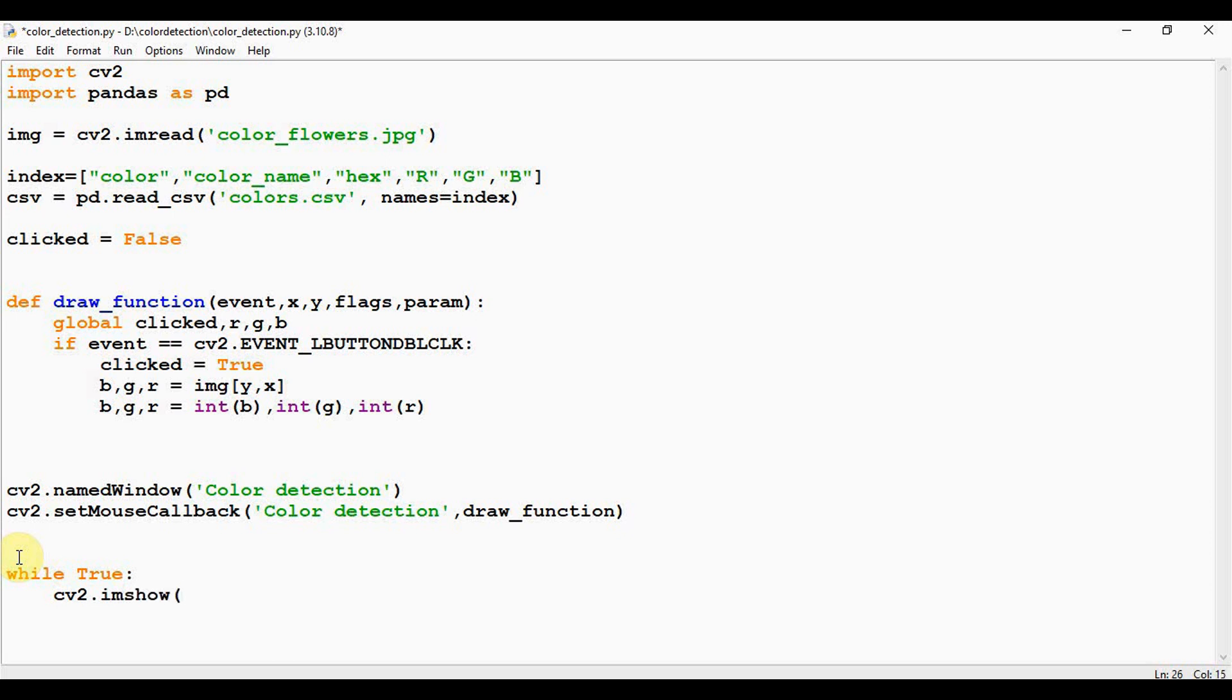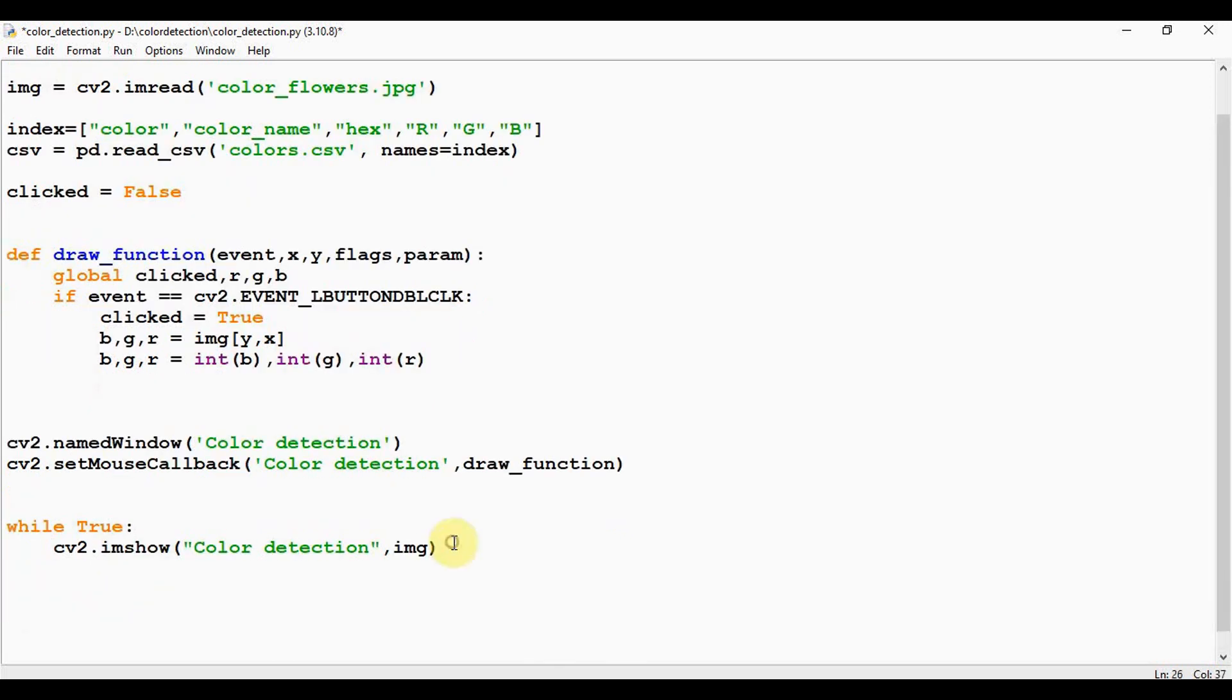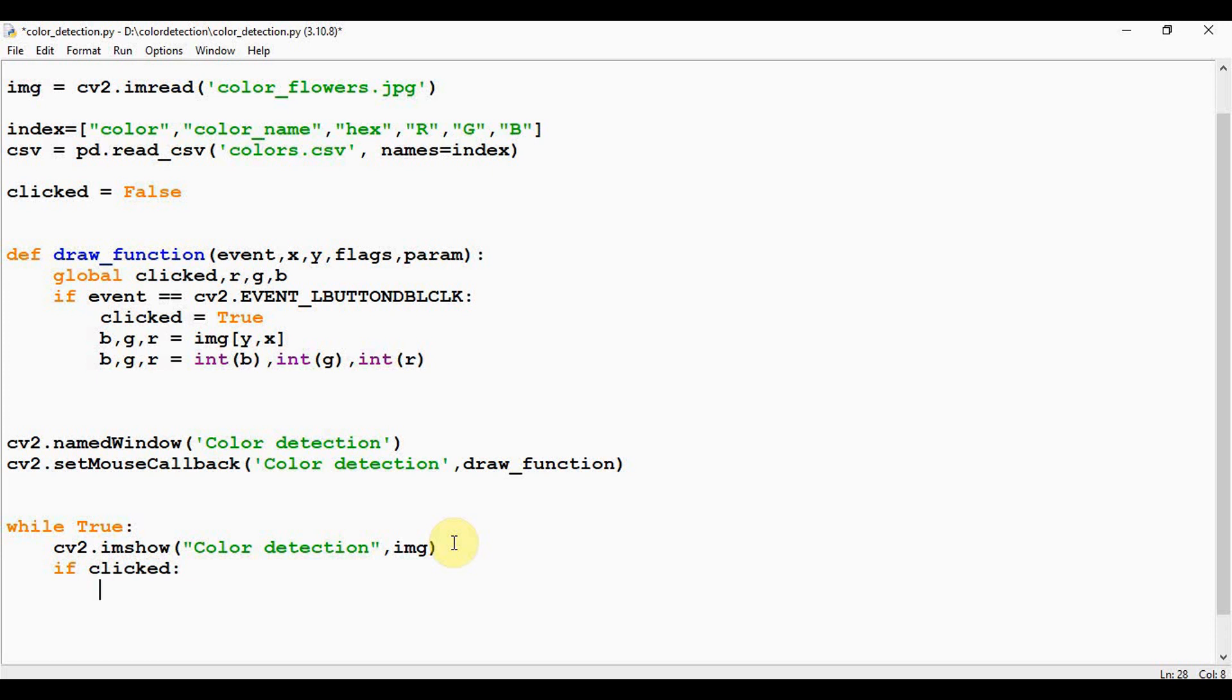So first we have to show the image using cv2.imshow function. Using this, we will draw the image on the window. After this, if clicked is true, that is if the user has clicked on the image. So when the user double clicks the window, we need to draw a rectangle using cv2.rectangle method and get the color name to draw the text on the window using cv2.putText function.